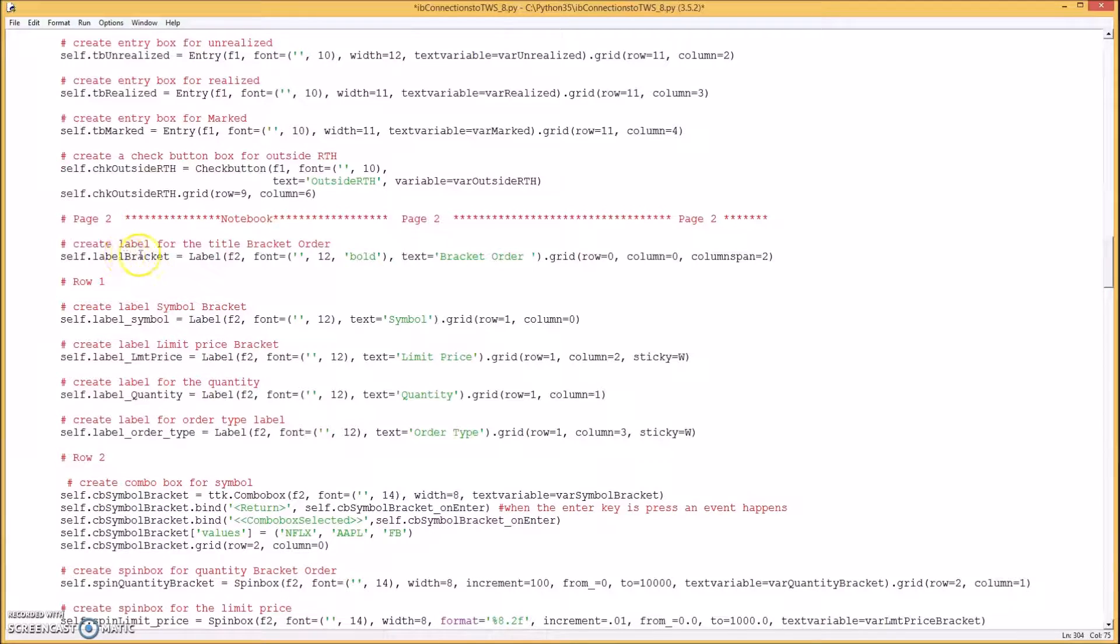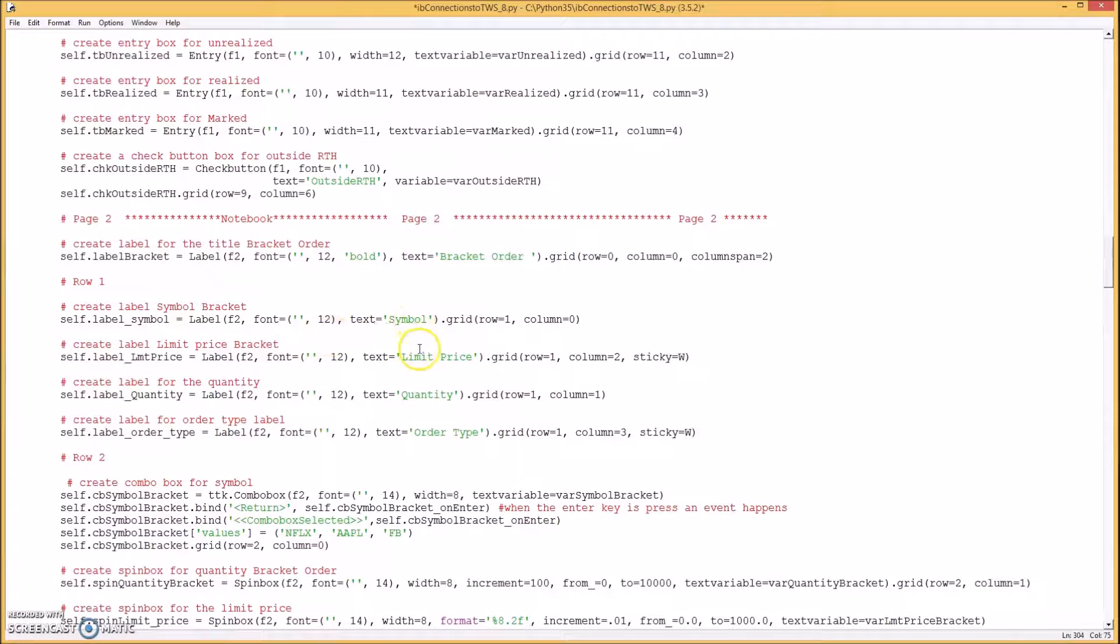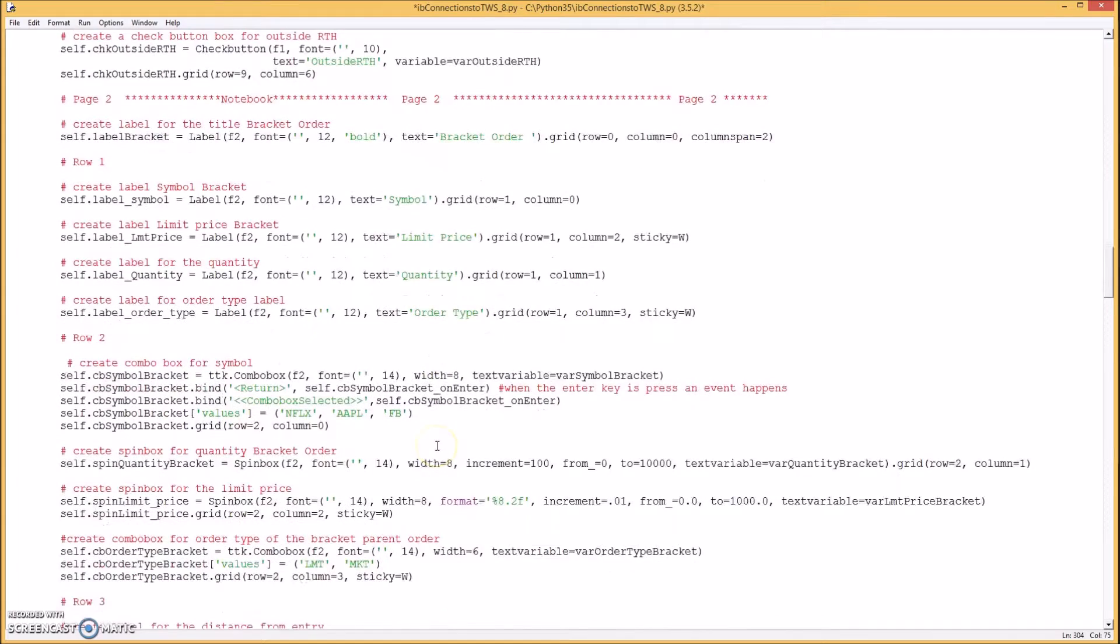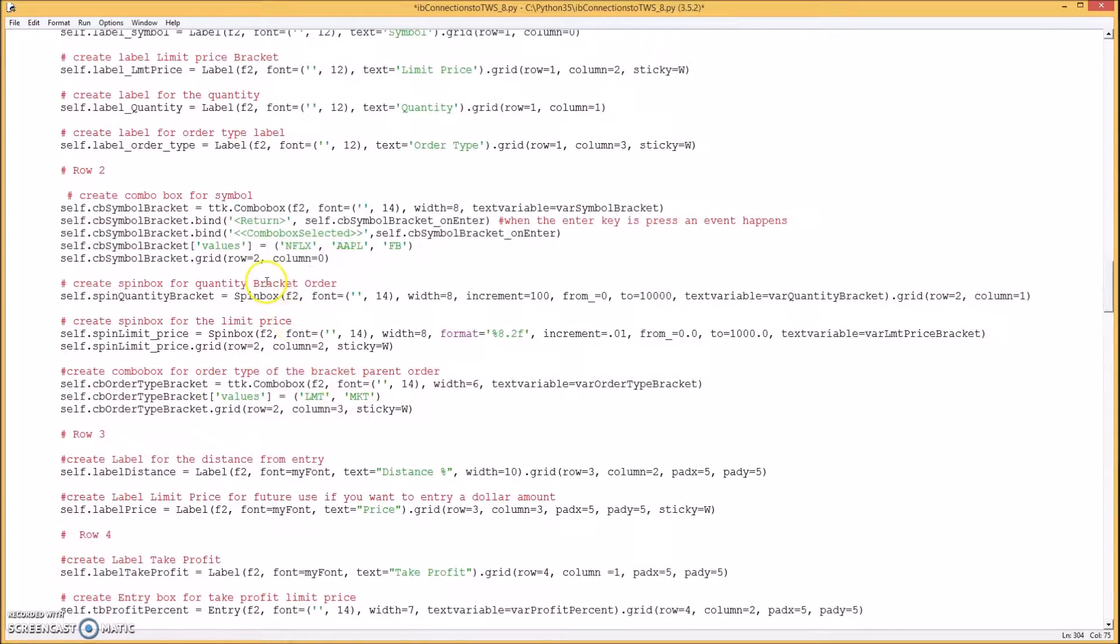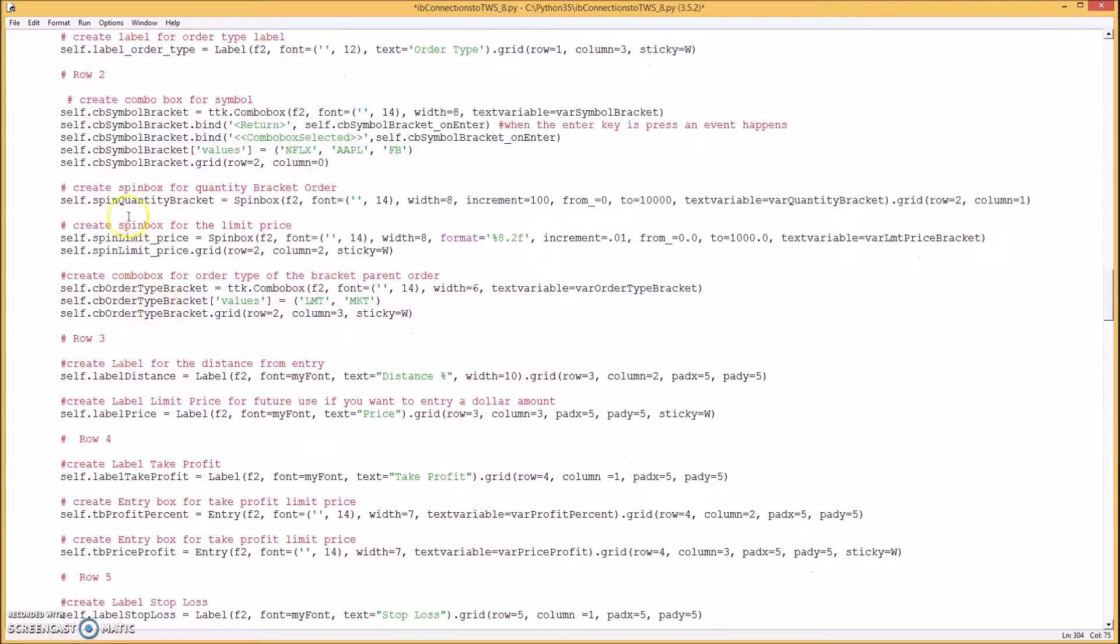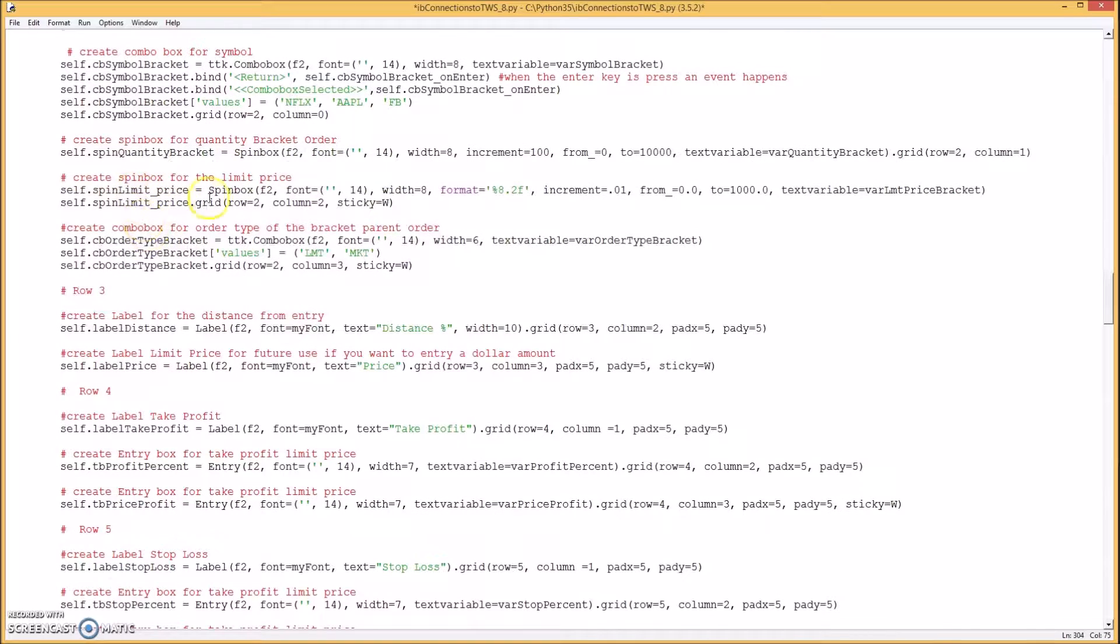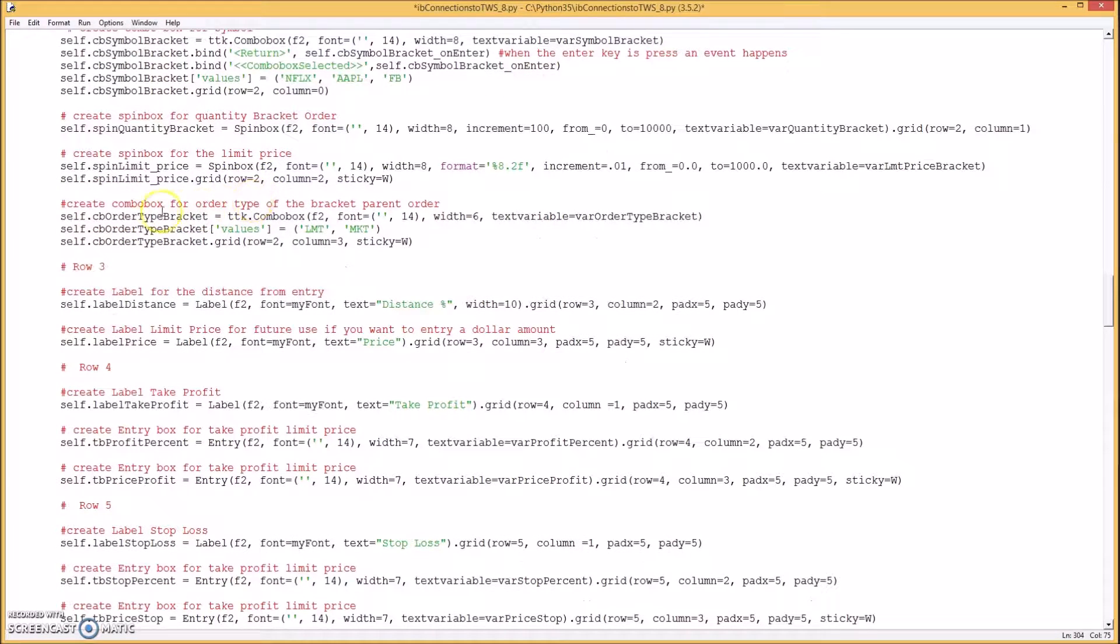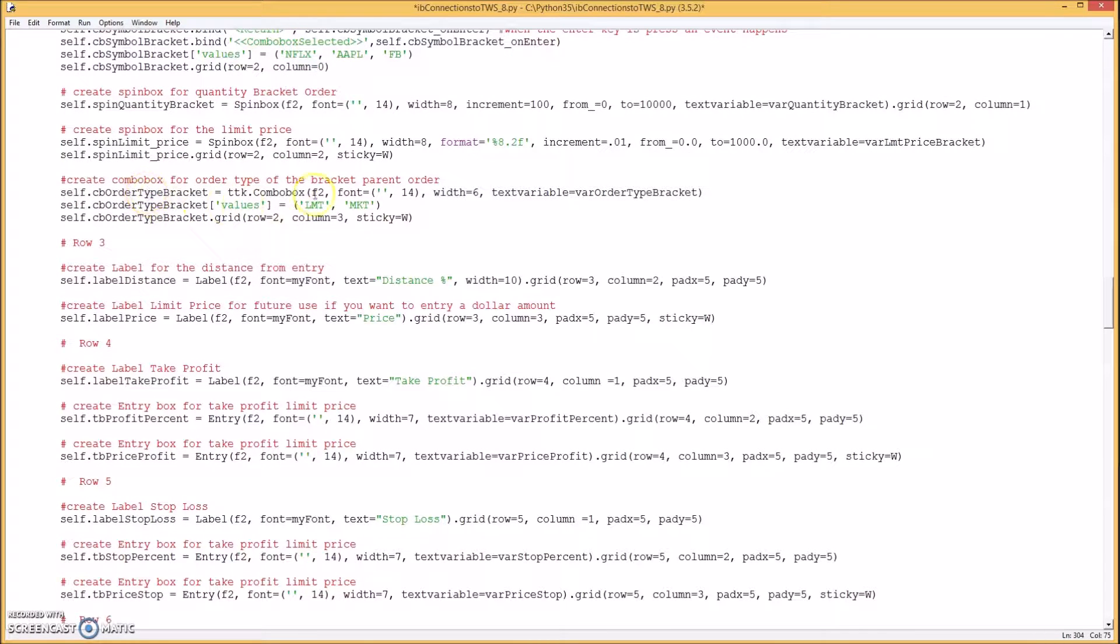Okay so you create a label, a title, and then you create four more labels for the symbol, limit price, quantity, order type. Then you create a combo box for the symbol, a spin box for the quantity, share amount, and one for the limit price.